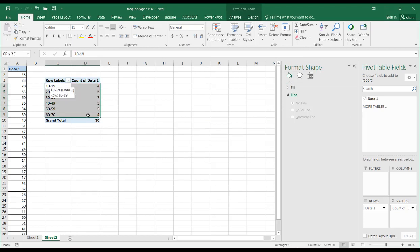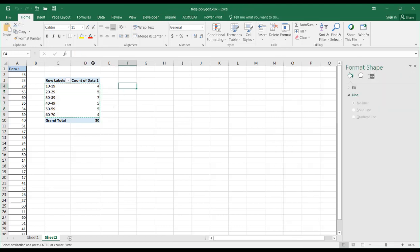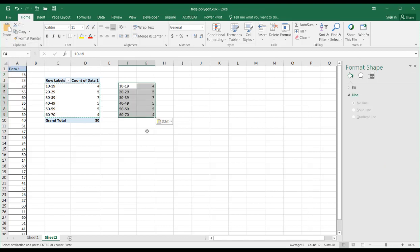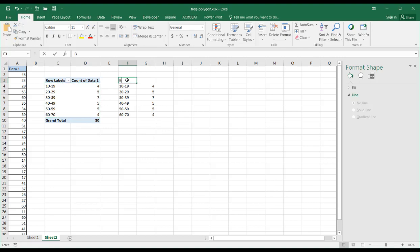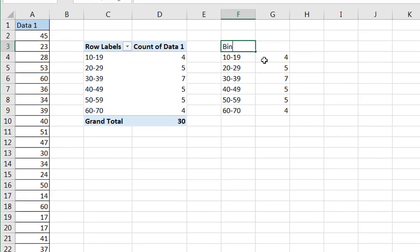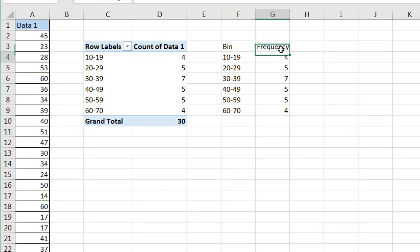I'm going to select this data, control C to copy. And then I'm just going to paste it as values here. Paste as values. So I have my data here and this is my bin and this is my frequency—how many times those particular values show up.